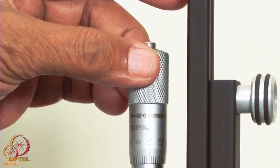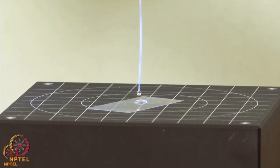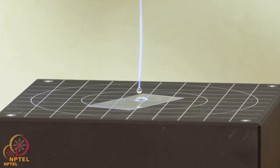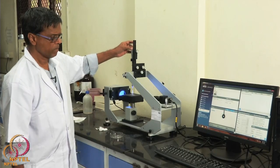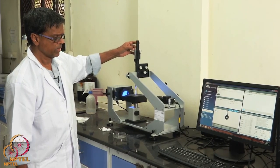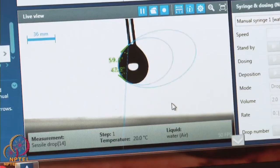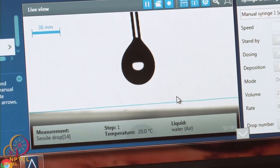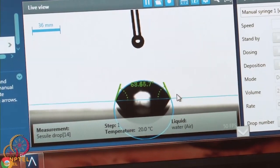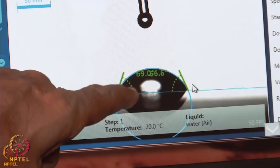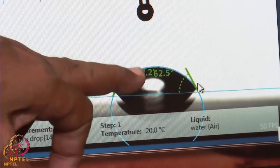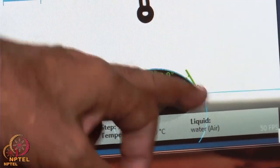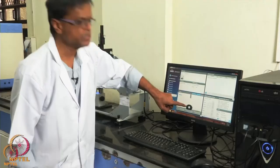I will slowly turn the knob. Can you see the drop there? The drop comes down. You can see the water droplet has settled on the surface. Now the software automatically measures both angles — this is called the receding angle and this is called the advancing angle. Sometimes the receding and advancing angles could be different, and we take an average of that.